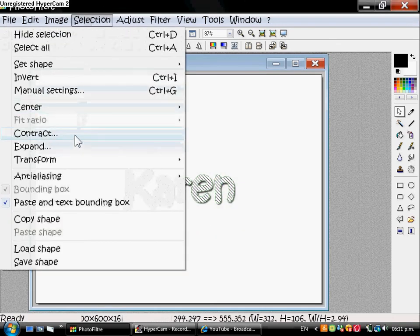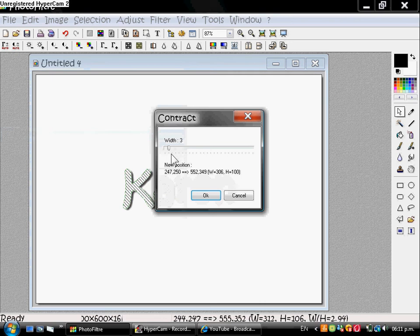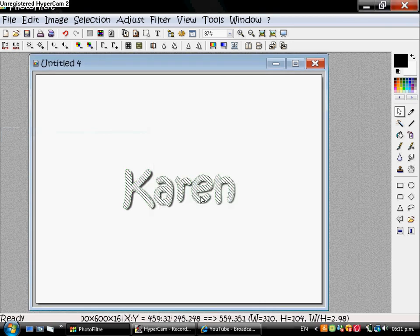Selections, Contract, Width. Make sure the width is one. OK.